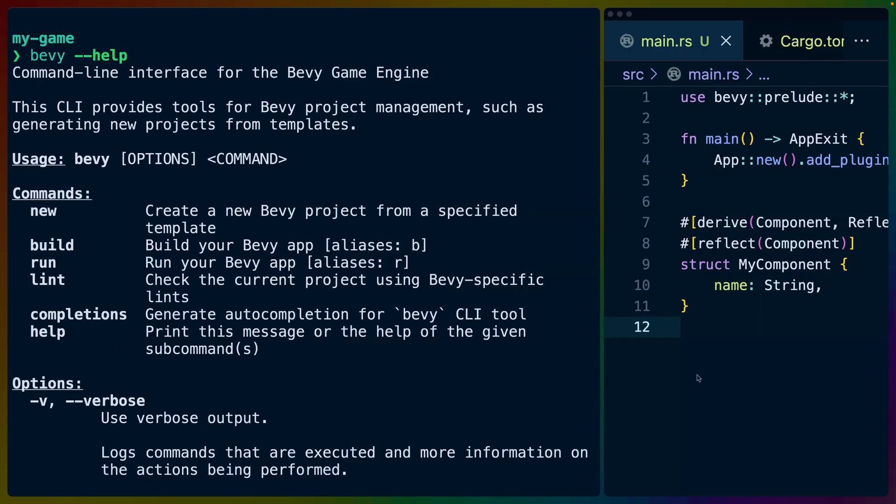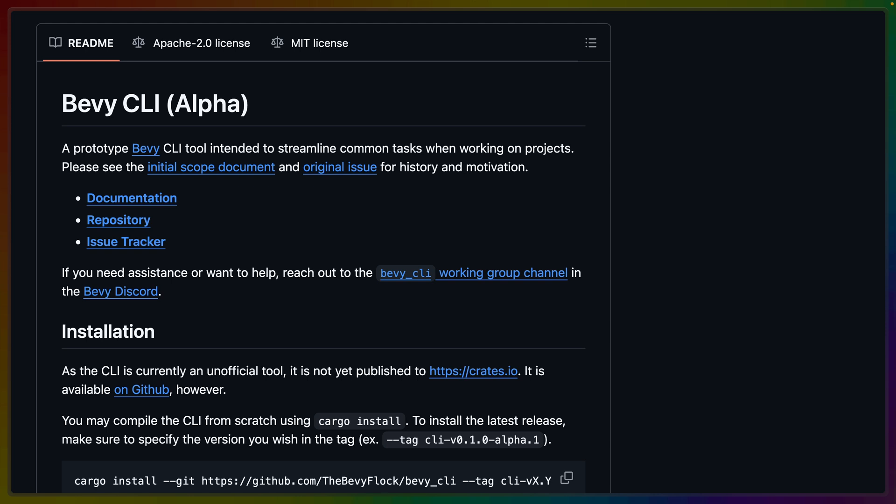So that's basically it for the Bevy CLI. We covered new, build, run and lint, but there's also completions for your terminal if you want those. And honestly, it's made my life a hell of a lot easier.